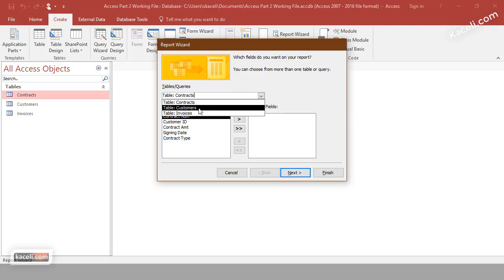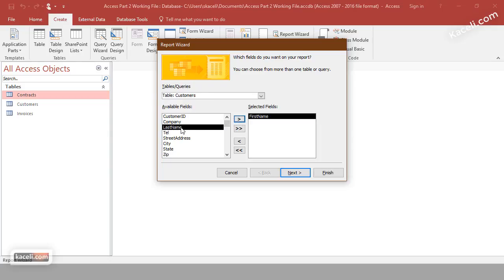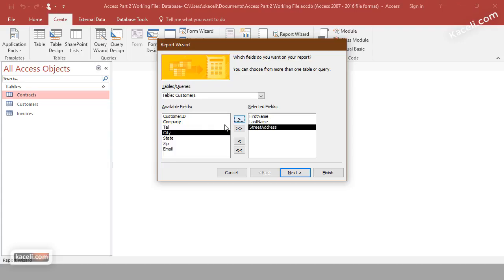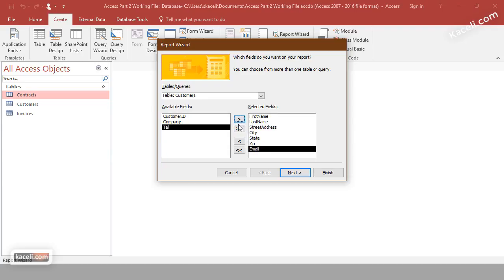In the Report Wizard, pick the first table you want fields from. Go to the customers table and select first name, last name, street address, city, zip, state, and email. In this first instance, we'll create a report from just one table to get the idea, then we'll pull data from multiple tables.